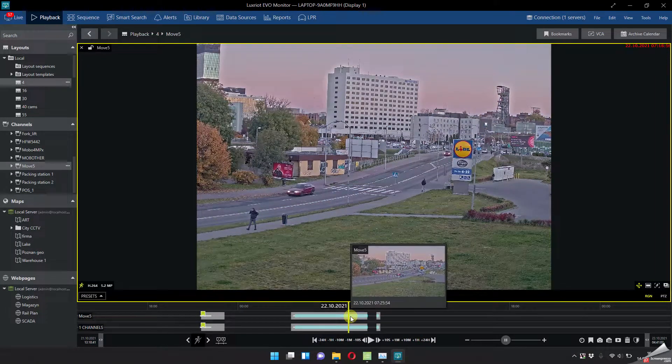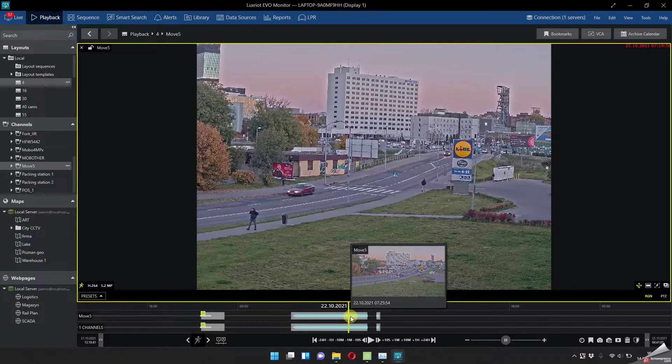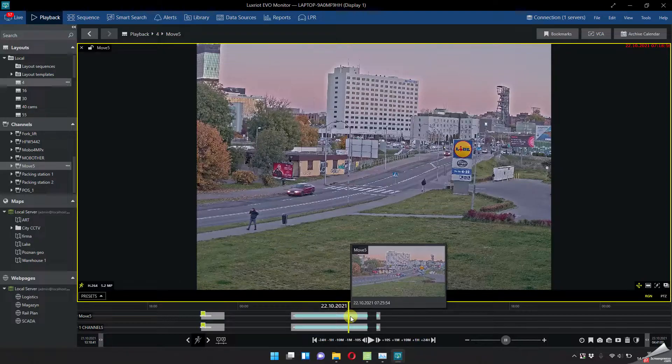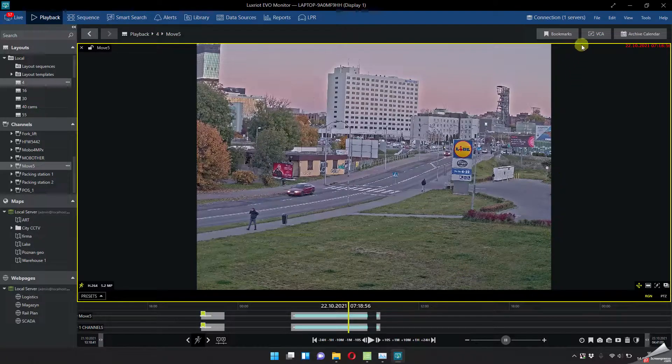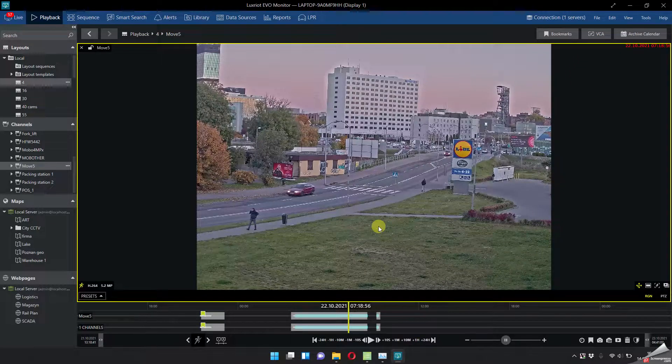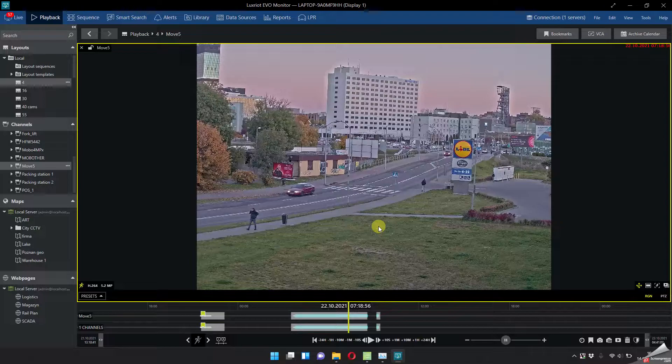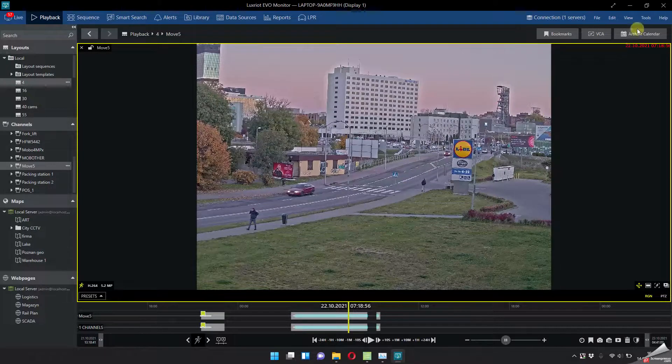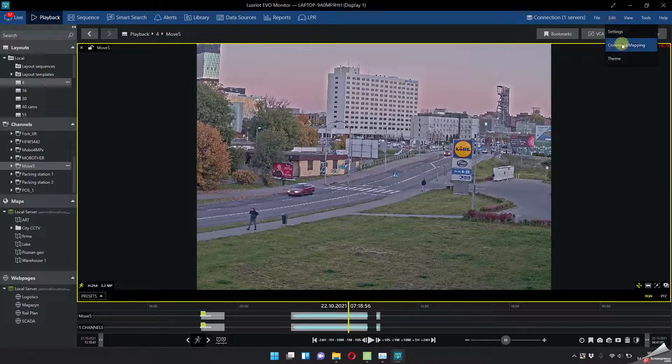What else, if you want to export this kind of timelapse it's also easy in Lux Riot. You don't need any third-party software, for example just export the video and use some app or software to make the timelapse. No, you can do it directly from Lux Riot.